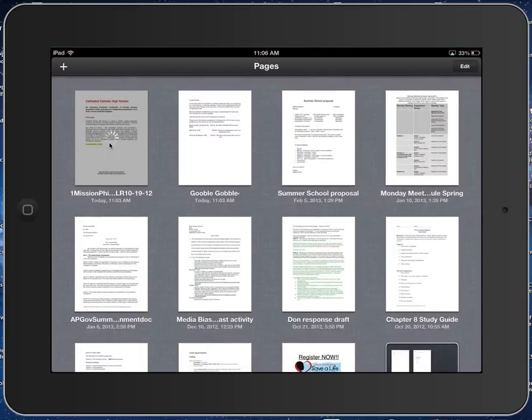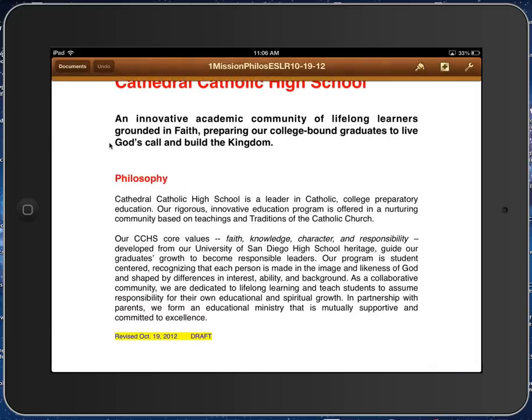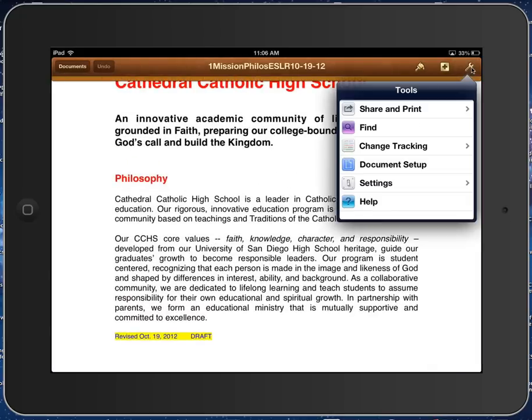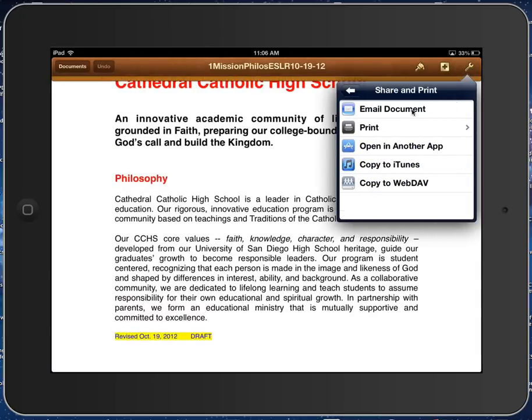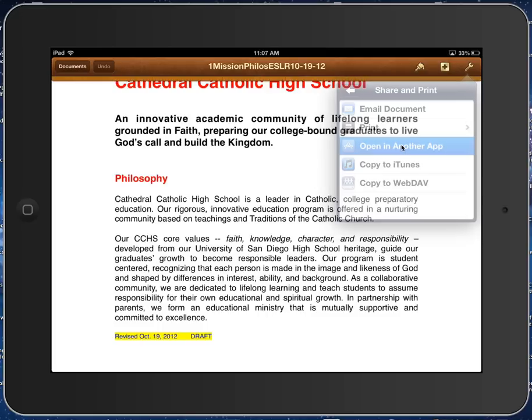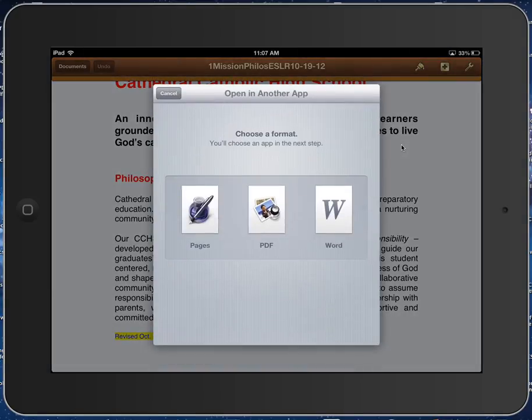Imagine here is a document that you've worked on that you want to submit. We're going to go up here to this wrench button, and then we're going to choose Share and Print, and then we're looking for Open In Another App. And so whatever app you're using, as long as you can find Open In or Open In Another App, you can do this.